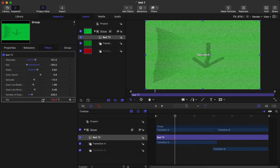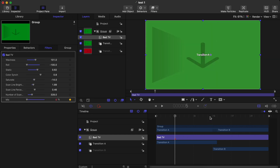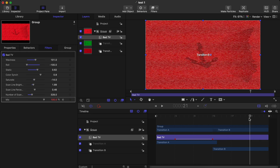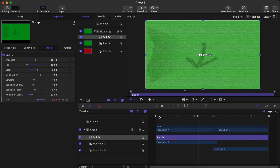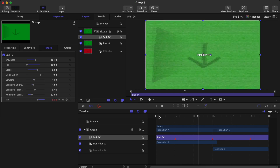Then go to the center of the timeline — the intersecting point where both clips are meeting — and increase the Mix keyframe all the way to 100 percent. Then go to the ending of the timeline and reduce the Mix all the way to zero percent once more. Now you're getting a gradual glitch transition just like this.